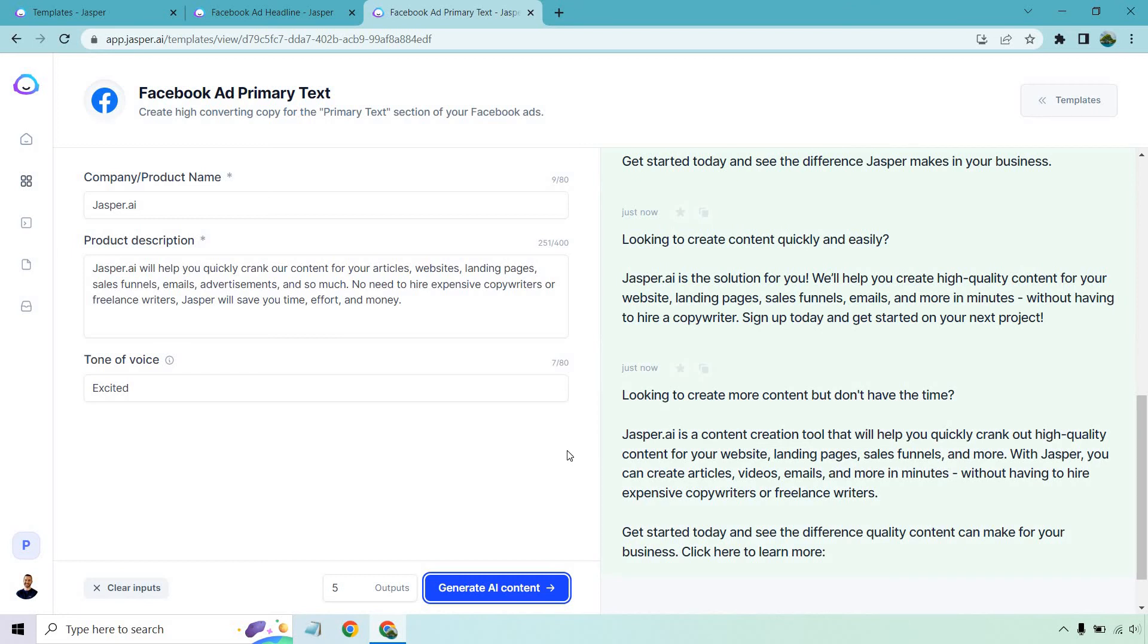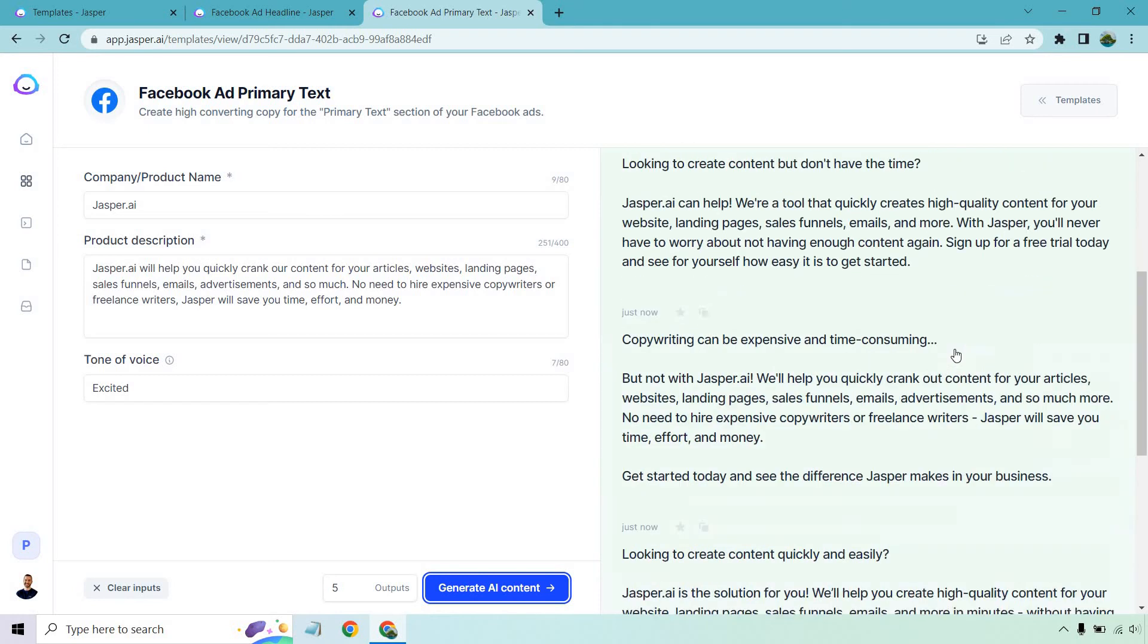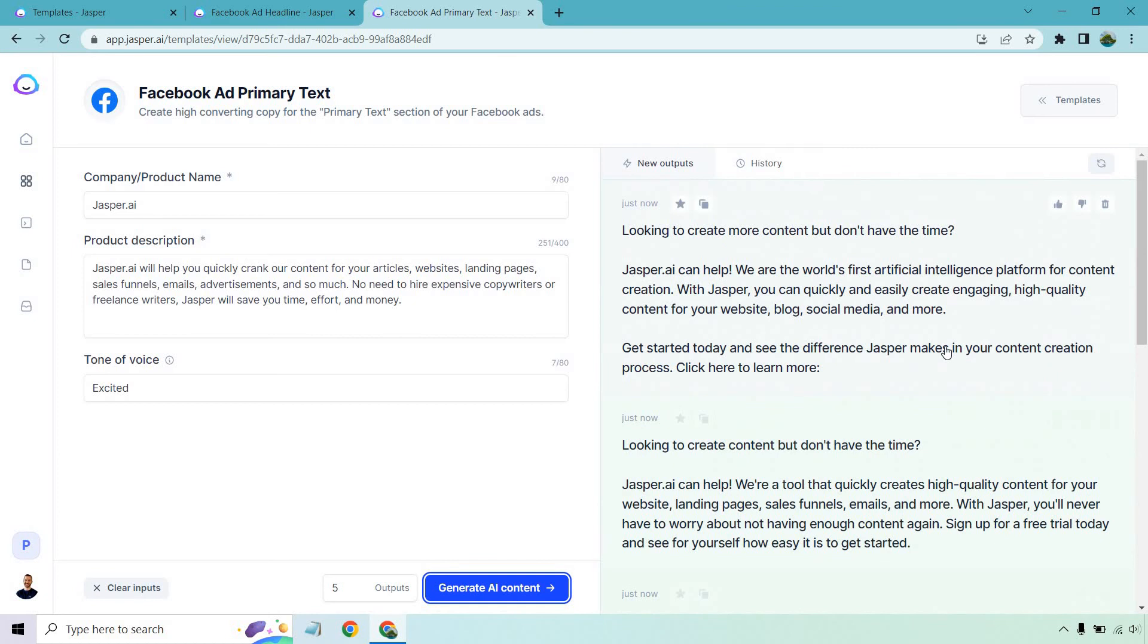Jasper is a content creation tool that will help you quickly crank out high quality content for your website and so on and so forth. With Jasper, you can create articles, videos, emails, and more in minutes without having to hire expensive copywriters or freelance writers. Get started today and see the difference quality content can make for your business. Click here to learn more. Okay, so overall, not bad.